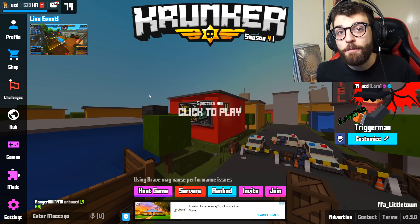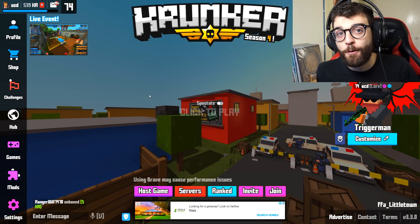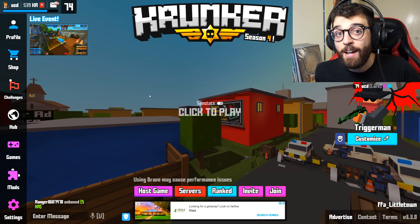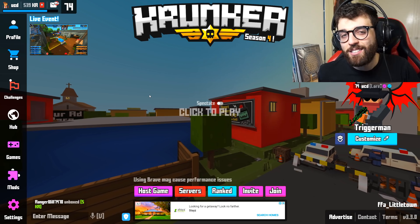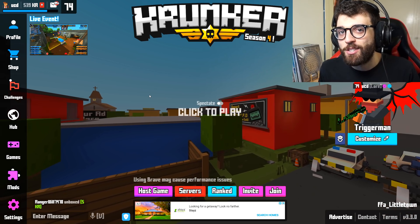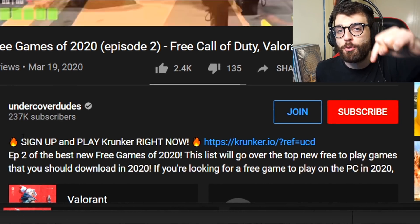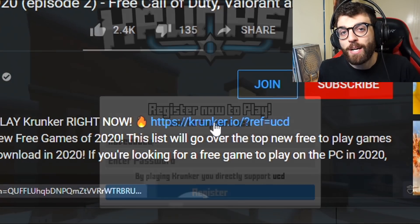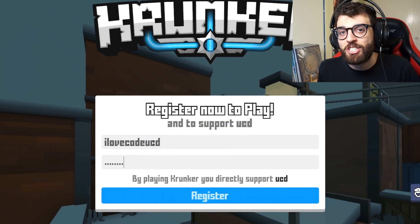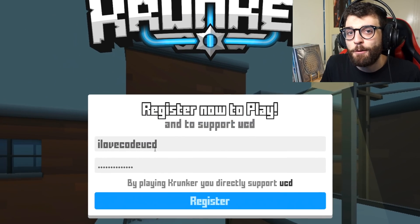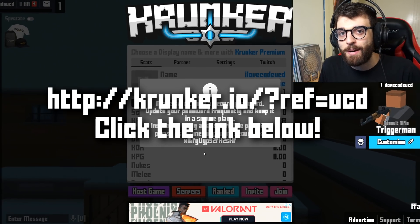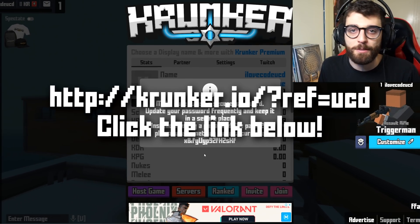If you haven't played Krunker before or you haven't signed up for an account, make sure to go and sign up for a Krunker.io account using my link in the description below. It's one of the best ways to support the channel, and I thank everybody that tries out this game using my link.